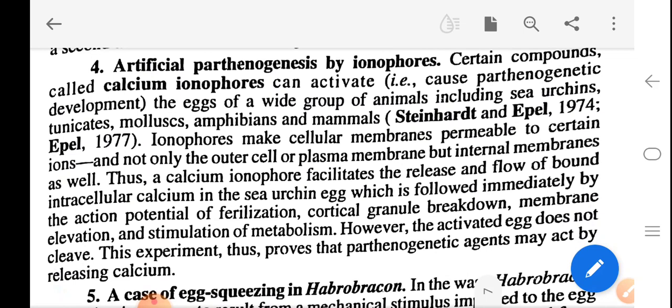Parthenogenesis by ionophores: certain compounds called calcium ionophores can activate eggs and cause parthenogenetic development in a wide group of animals including sea urchins, tunicates, molluscs, amphibians and mammals (Steinhardt and Epel, 1974; Epel, 1977). Ionophores make cellular membranes permeable to certain ions — not only the plasma membrane but internal membranes as well. Calcium ionophores facilitate the release and flow of bound intracellular calcium in sea urchin eggs, which is followed immediately by an action potential of fertilization, cortical granule breakdown, membrane elevation, and stimulation of metabolism. However, the activated egg does not cleave. The experiment proves that parthenogenetic agents may act by releasing calcium.